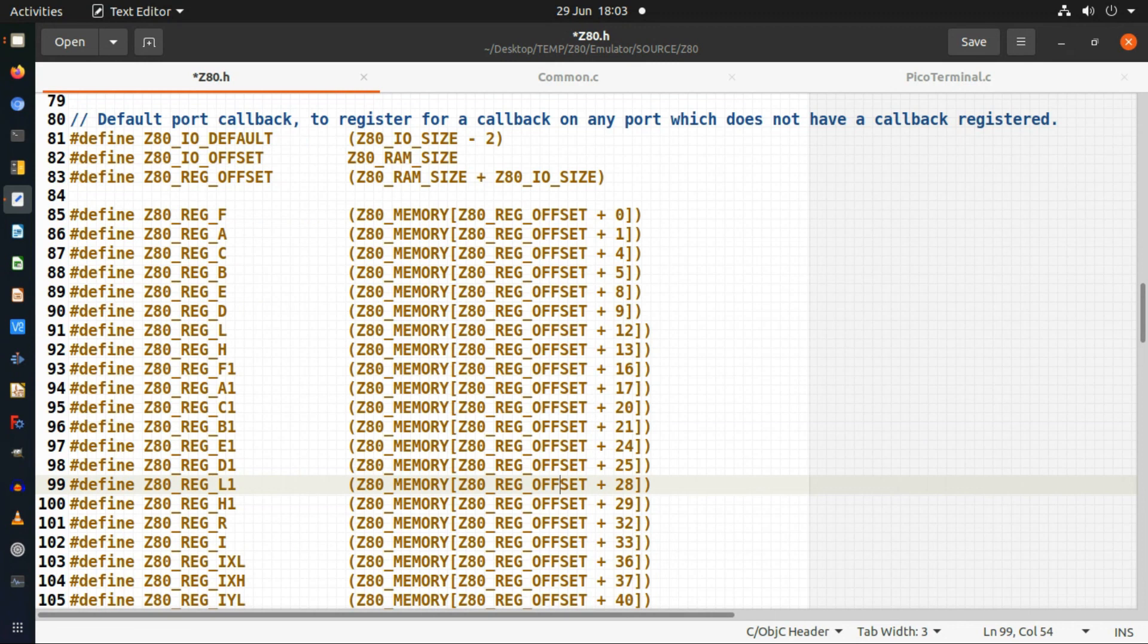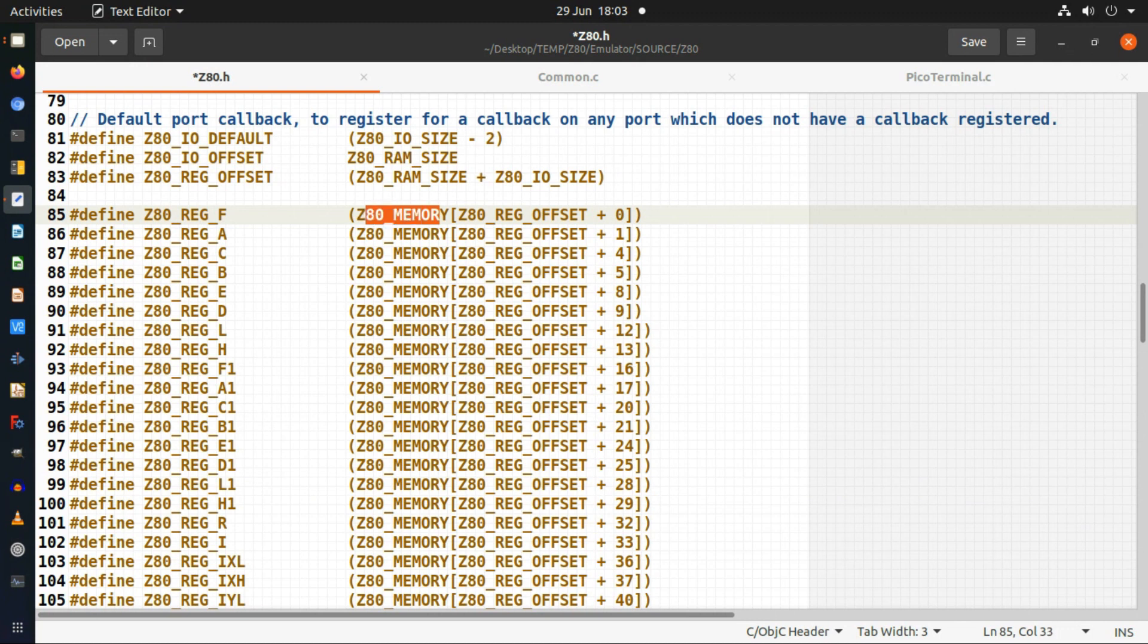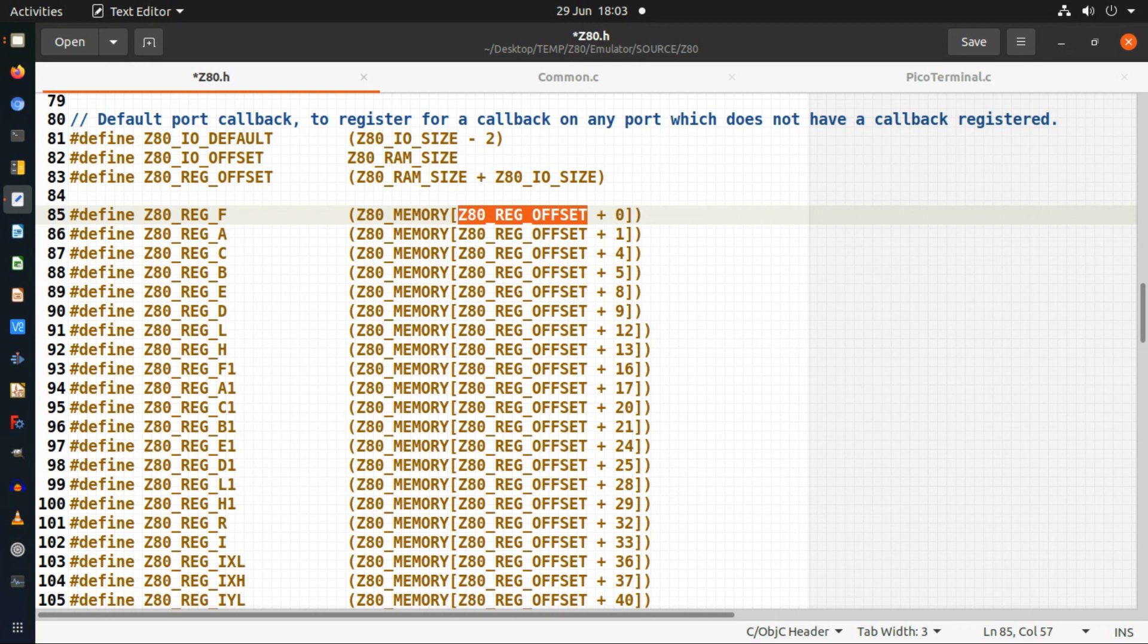For this one I'm looking at the Z80 memory which I'm emulating. I've got an offset to the registers for the Z80 in this memory, and then each one is sequentially allocated a character in an array because these are all eight-bit registers.